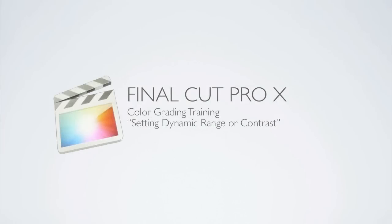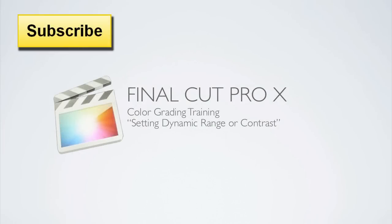Hello, this is Denver Riddle of Color Grading Central and in this video tutorial I'm going to be covering the setting of the dynamic range or contrast.